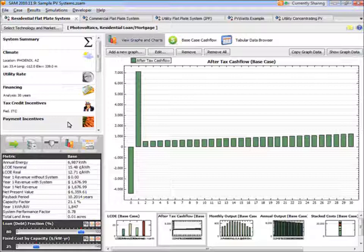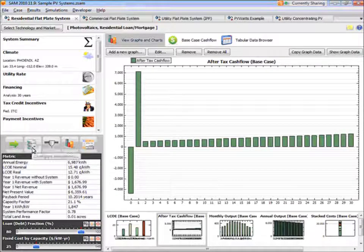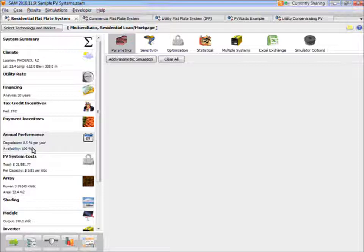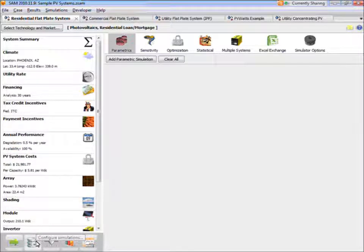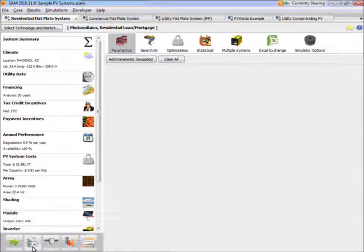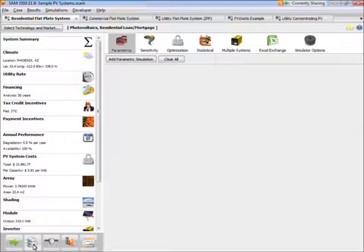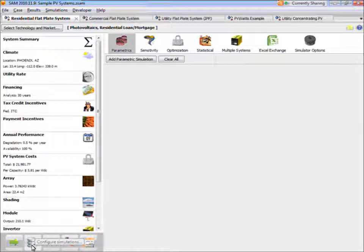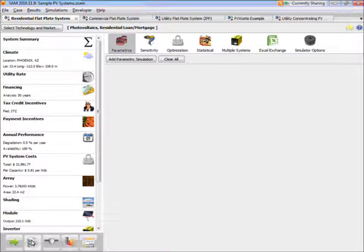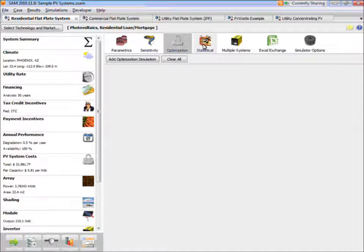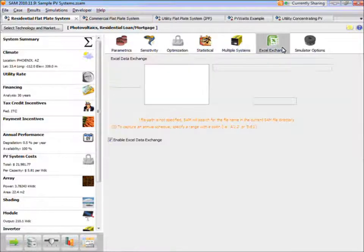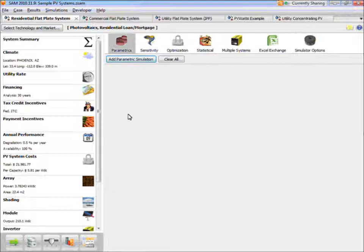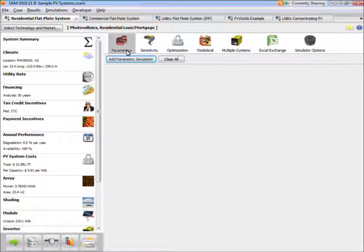In order to do that kind of comparison, you want to use SAM's parametric analysis capability. Now, all of the advanced capabilities that I'll be showing you today are accessible through this Configure Simulations button, which has an icon that our programmer likes to say looks like a pile of tires. This is the Configure Simulations button. And that shows you a set of buttons along the top of the window where you access the different advanced simulation options. So parametrics is the first one here. That's the one that I'll focus on now.